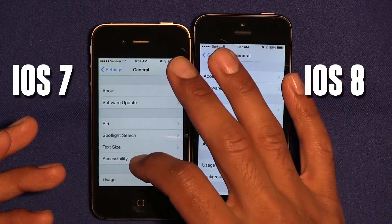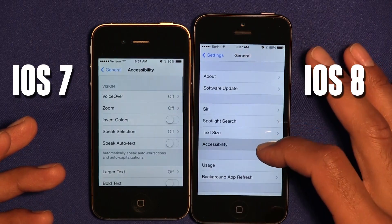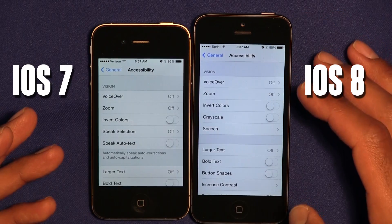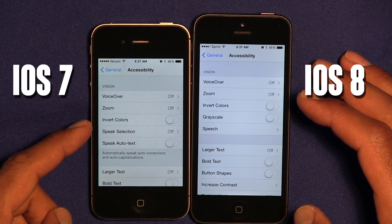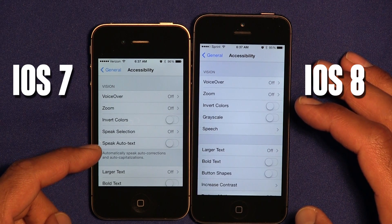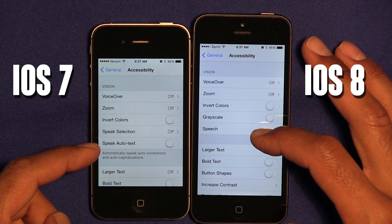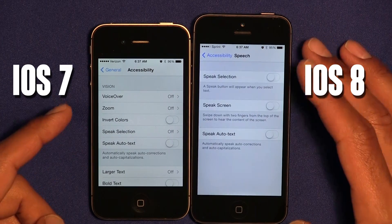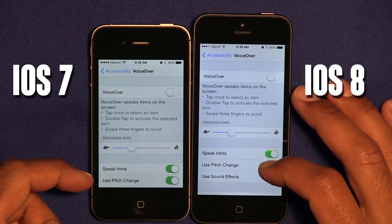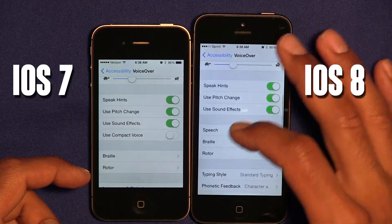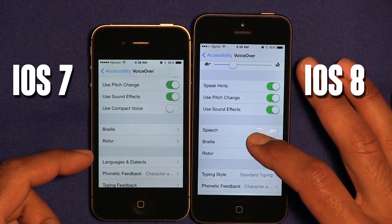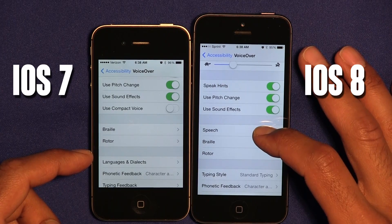Within General Accessibility, a lot's been changed. Within iOS 7 it looks like they removed speech selection and speech auto text, and condensed everything into one feature called Speech. VoiceOver has been changed with the new operating system. If you go all the way down, they added a new feature in this section — Braille Rotor — and now they added Speech.